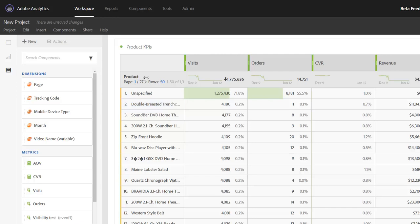Hi, this is Jen Lasser with Adobe Analytics Product Management. In this video, I'm going to talk about how you can apply filters to your freeform table rows.